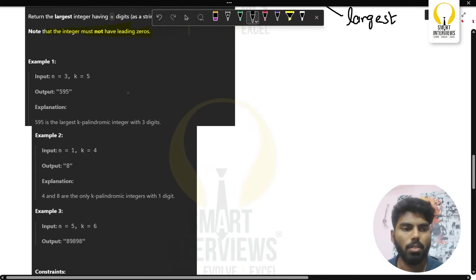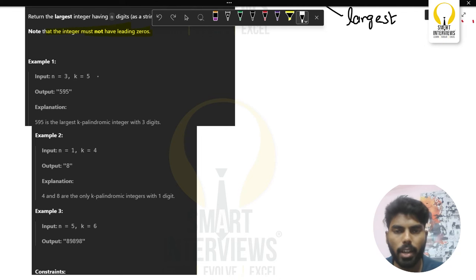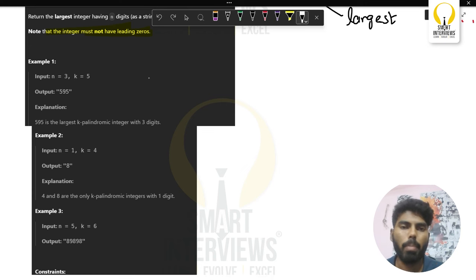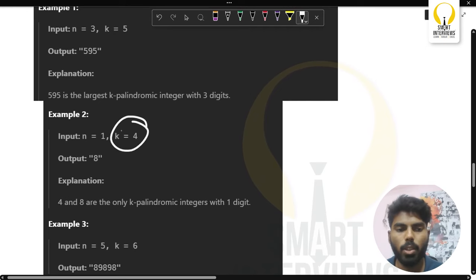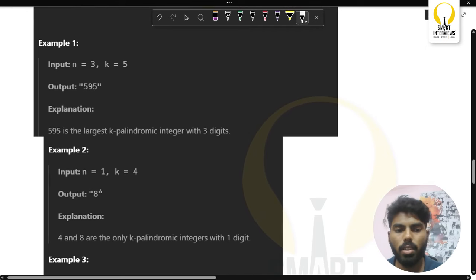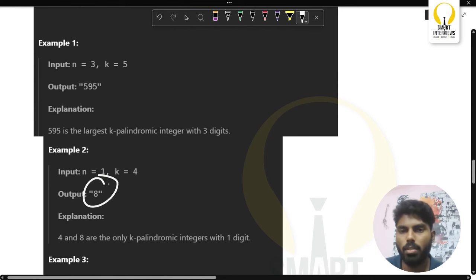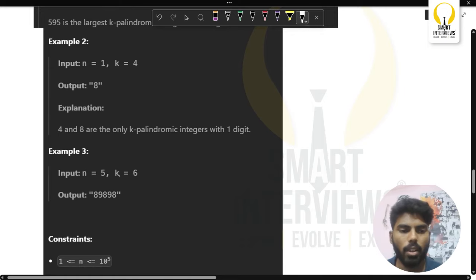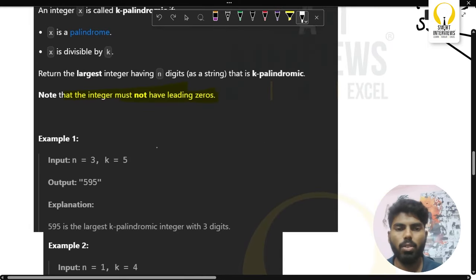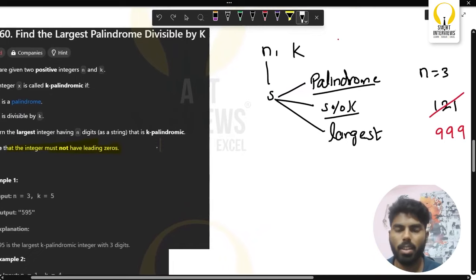Looking at the examples: for n=3 and k=5, the answer is 595, which is a palindrome of length 3 and divisible by 5. For n=1 and k=4, the answer is 8 because 8 is divisible by 4.